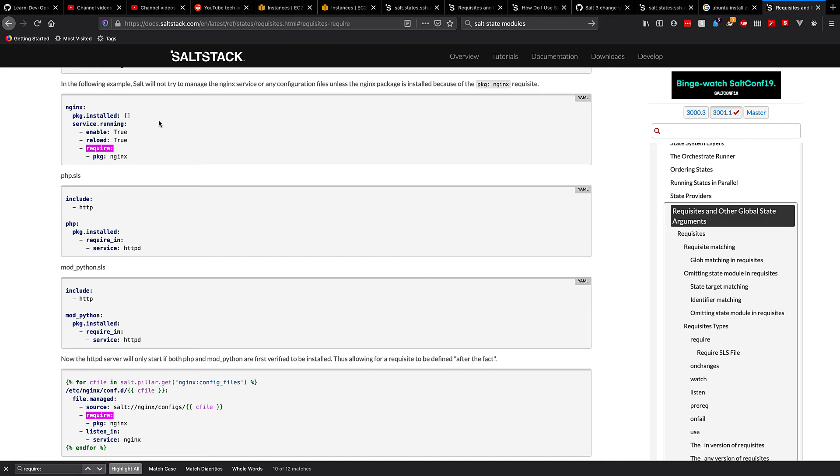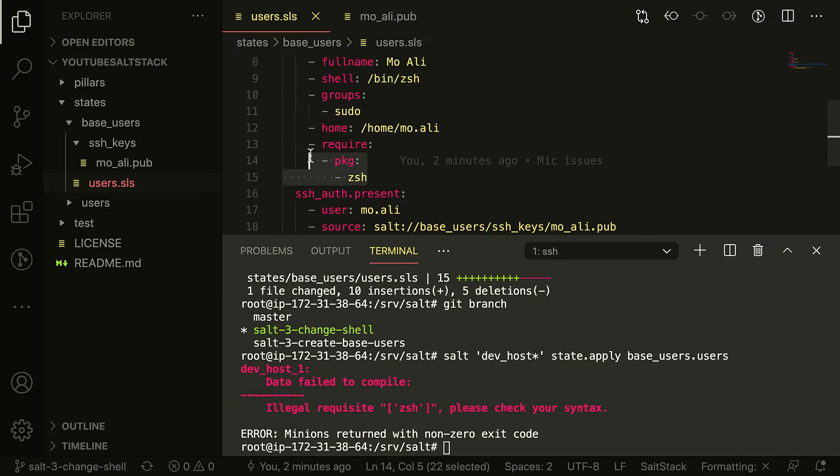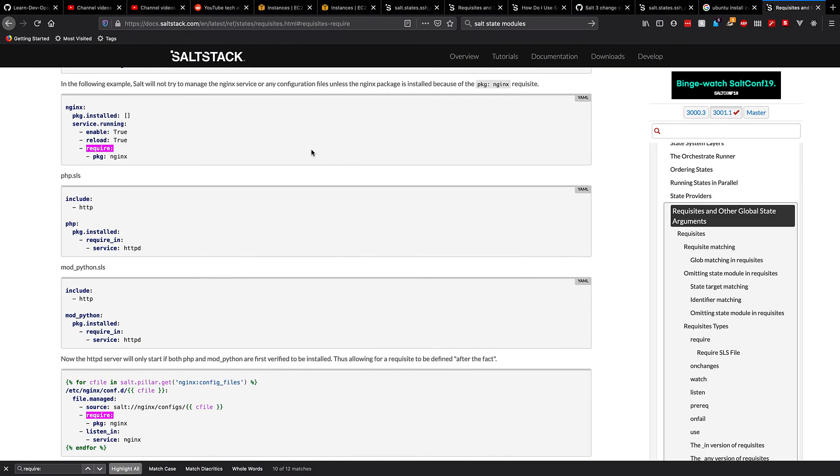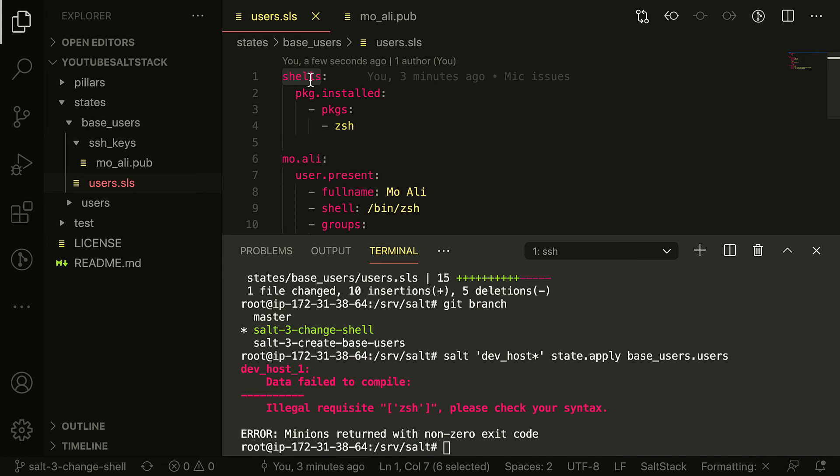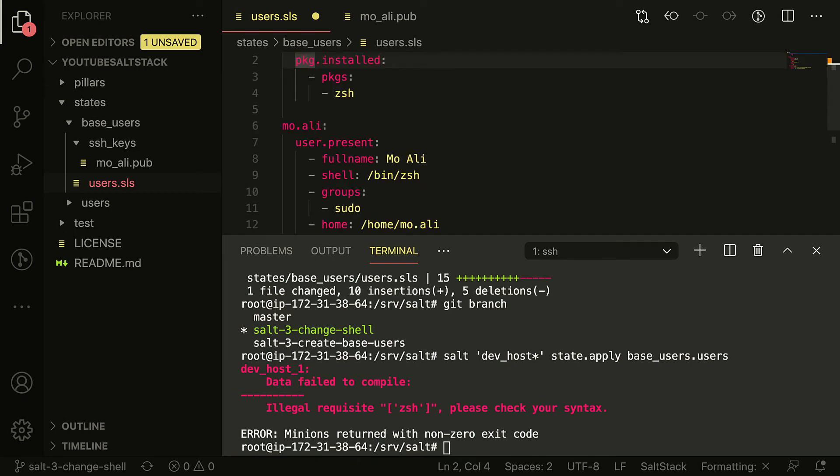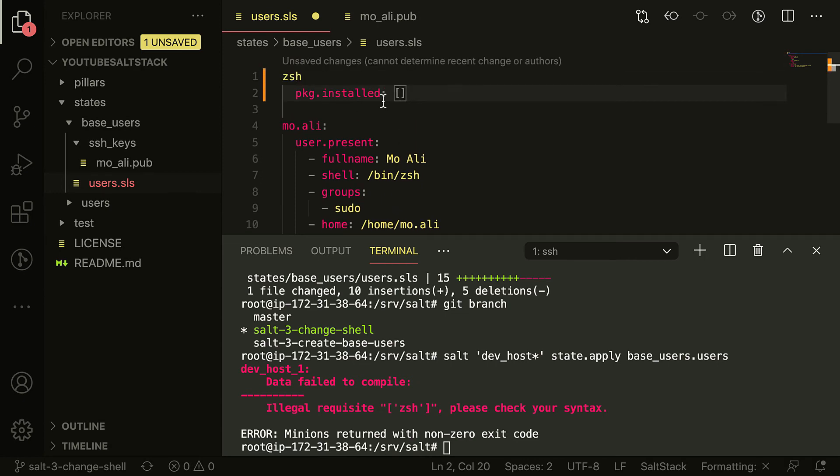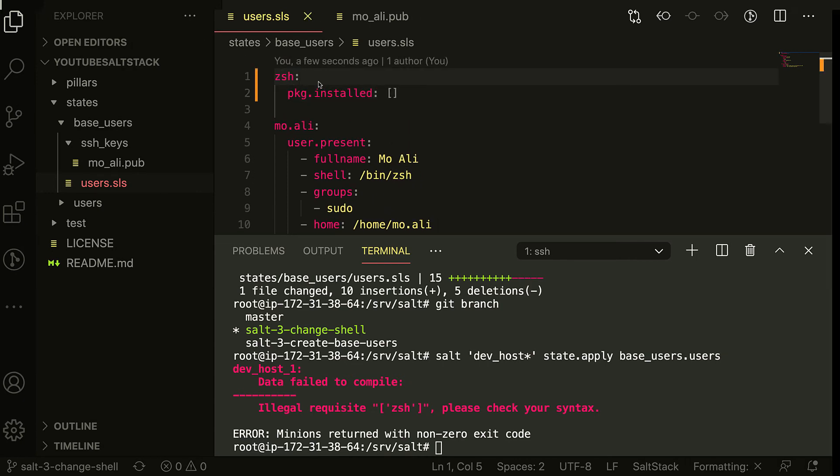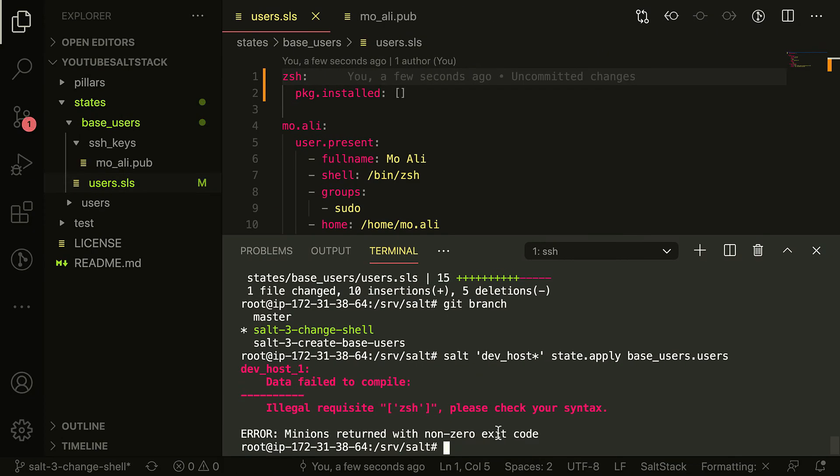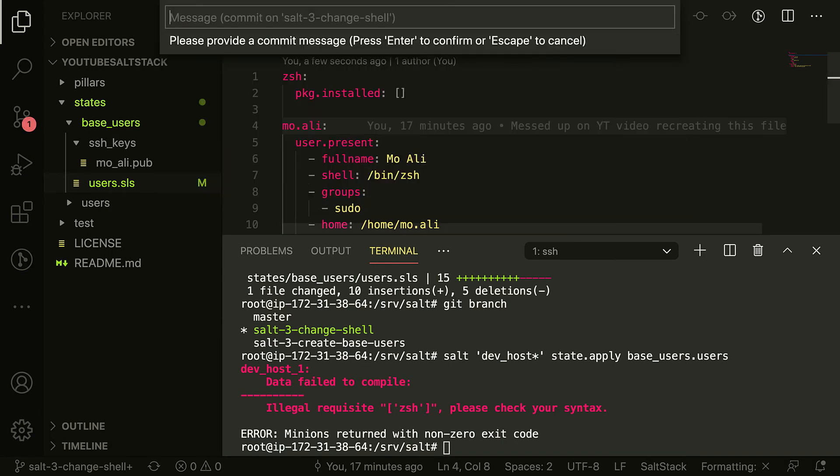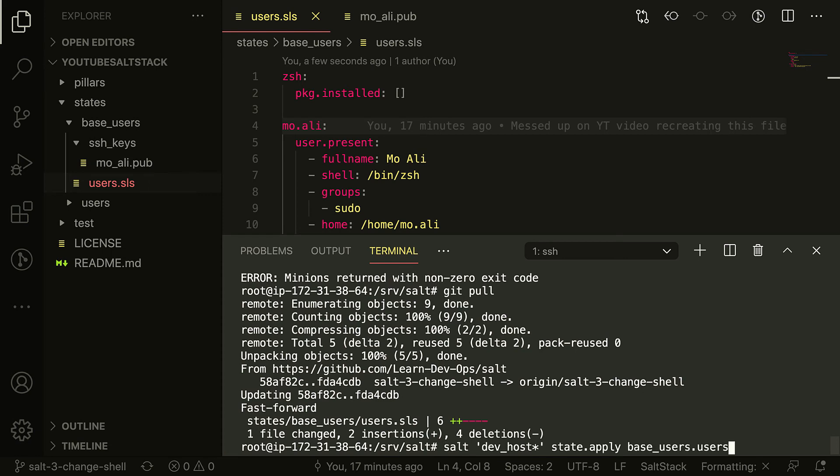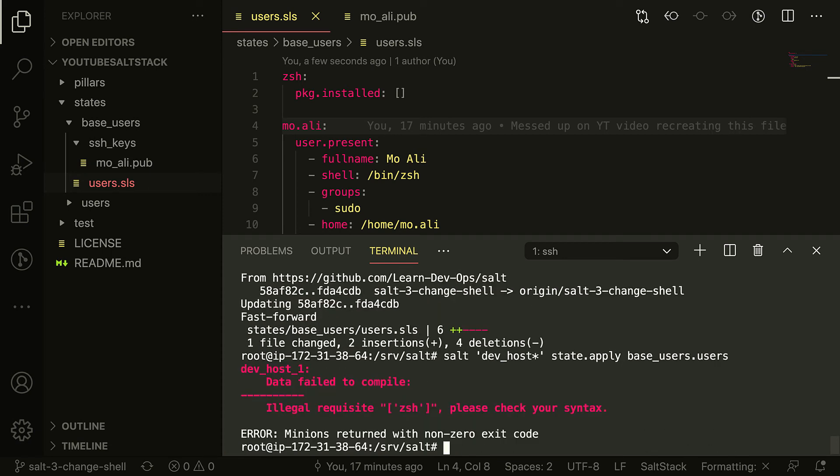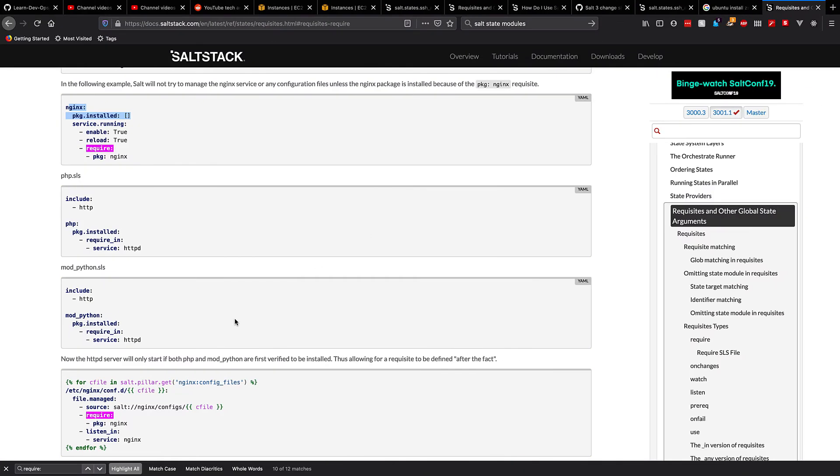Okay, so I'll leave this but I'll change this. Oops, not the whole thing. And that should take care of that. We're just doing this portion here. We're just doing this portion here, okay. Stage all changes, commit different way of installing zsh, push, pushed. All right, git pull.